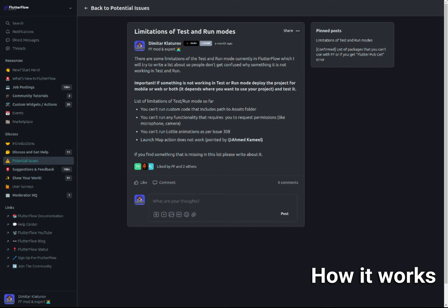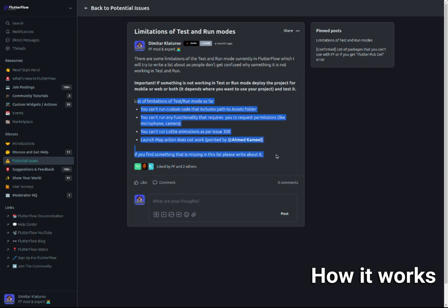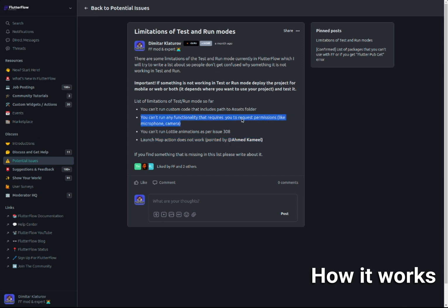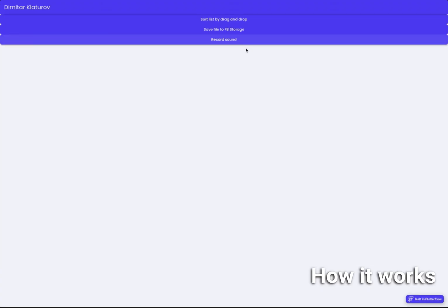I actually did a great post about those limitations currently in test mode and run mode. If you go to 'potential issues' and then on the right side it says 'limitation of test mode and run modes,' those are the current limitations. Some users have also contributed to this post. As you can see, the second one says you cannot run any functionality that requires permissions like microphone, camera, and so on.